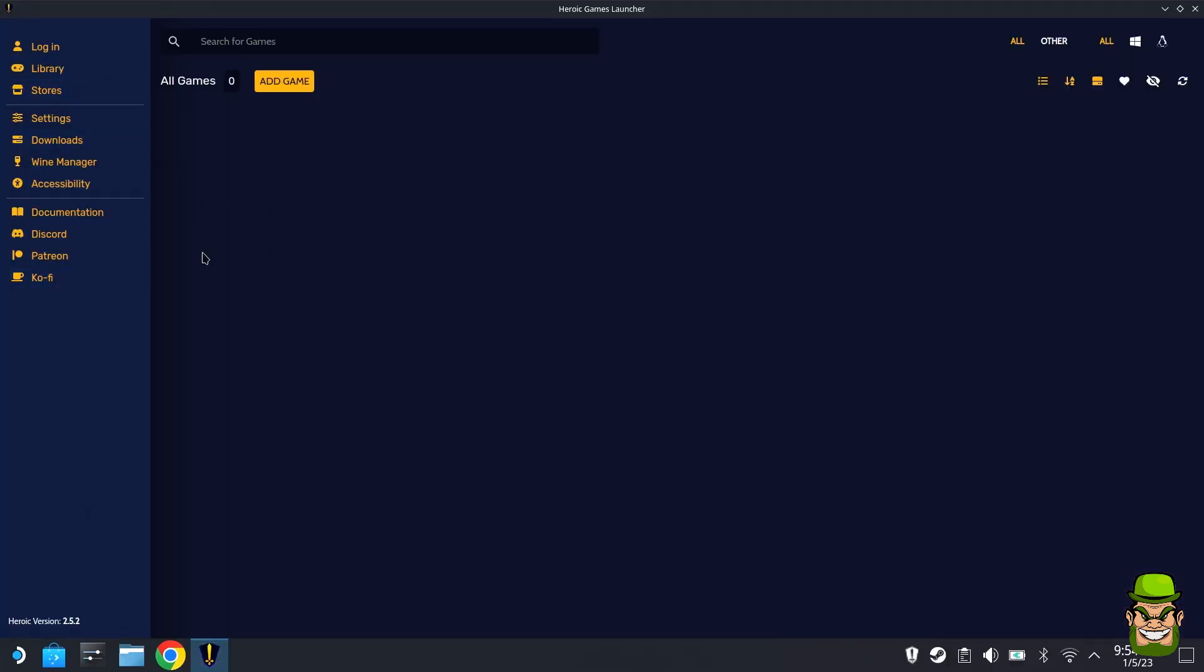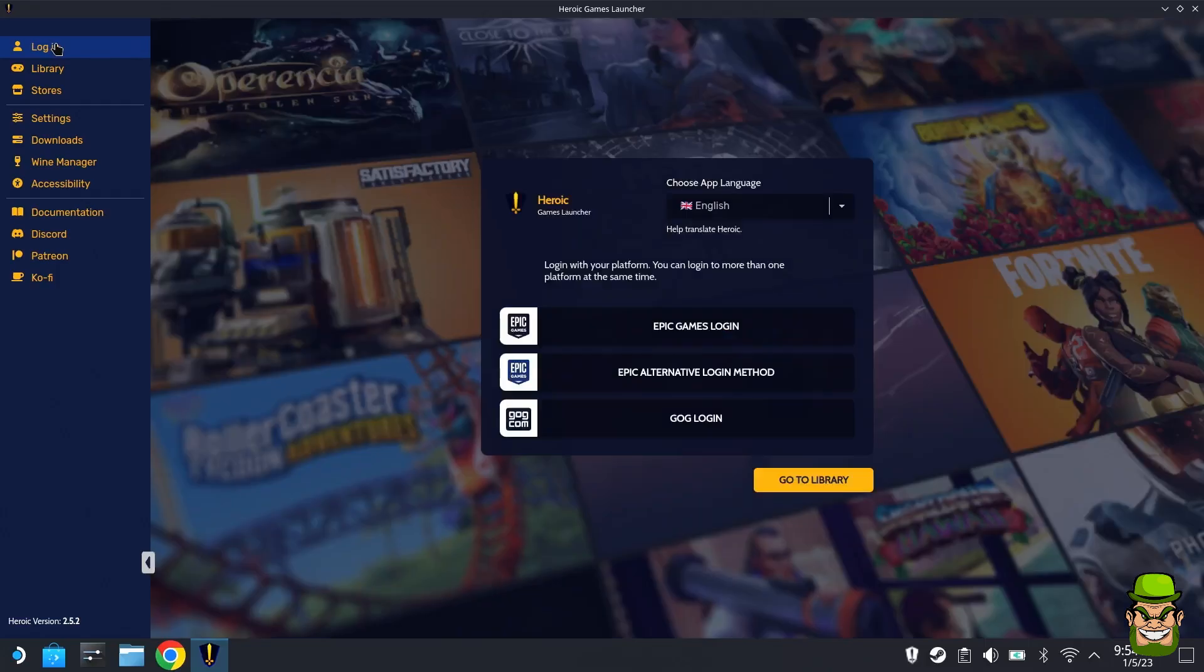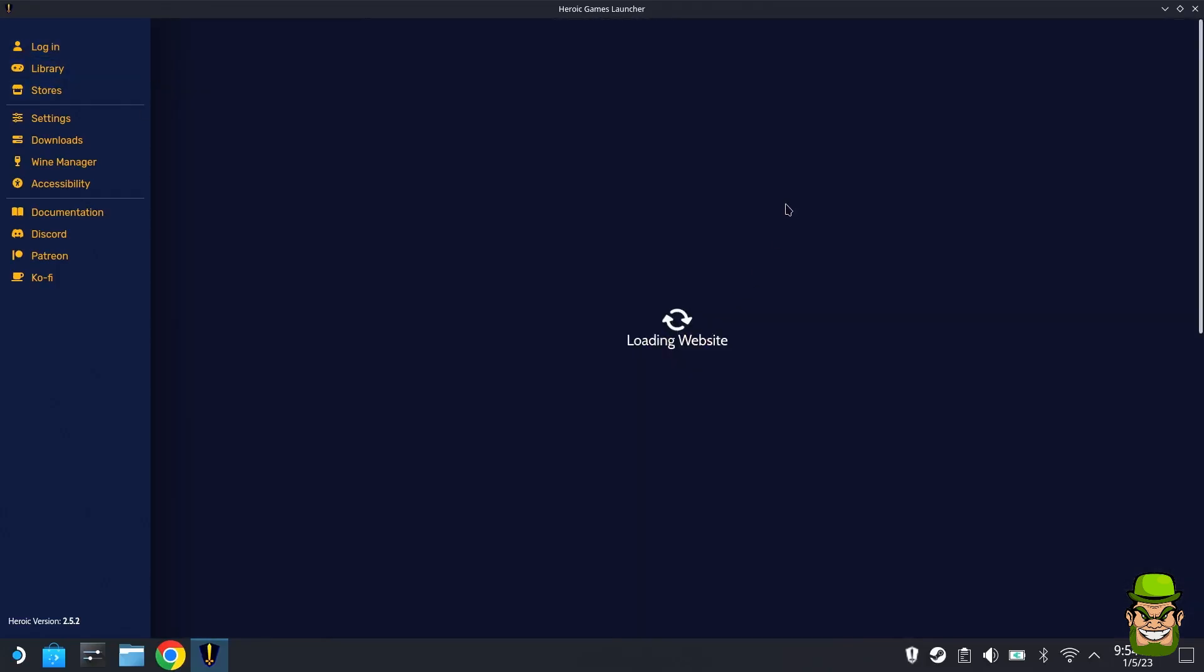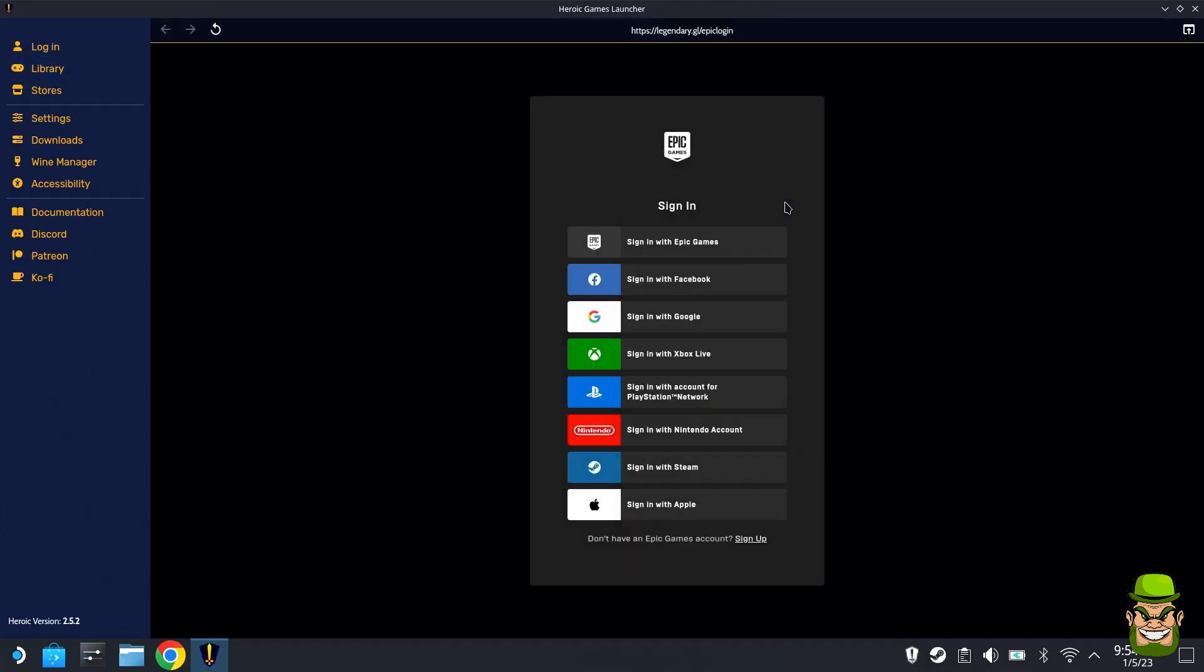On first time load you're going to see this screen, but you're not going to have your library yet. You want to go to Login, go to Epic Games Login, and you can use whatever method you're using to log in.